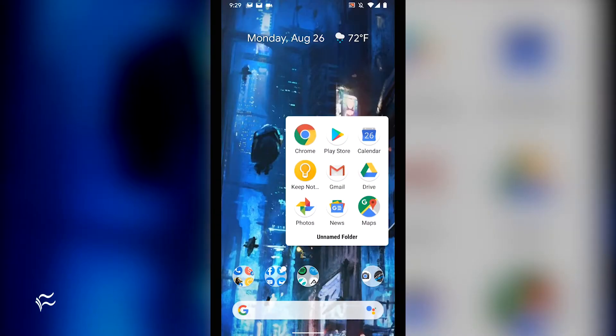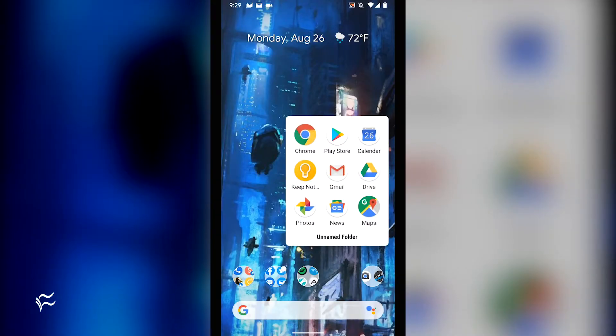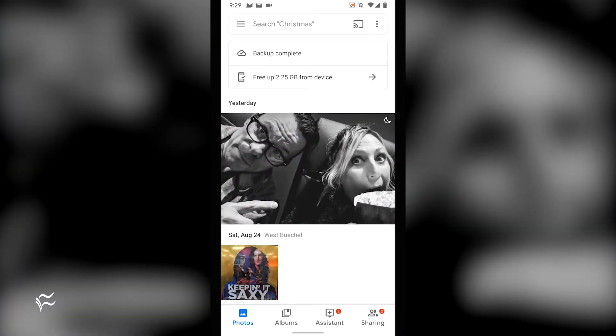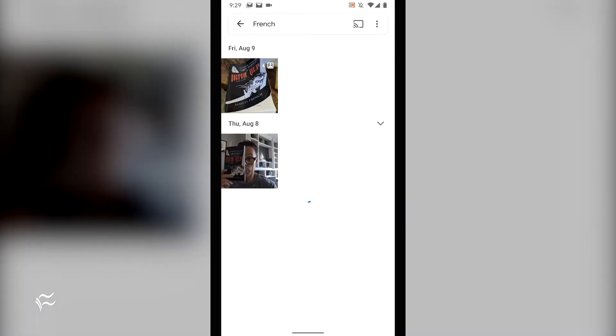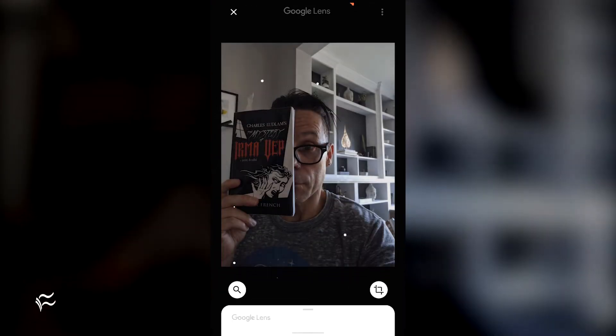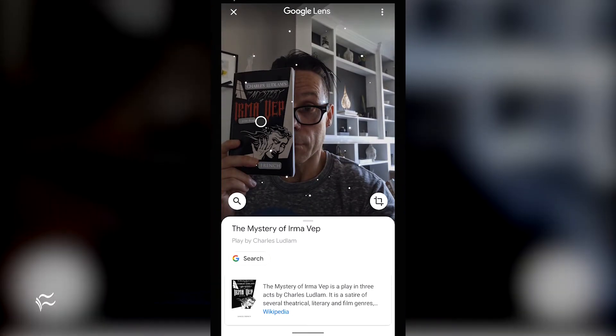How does this work? It's as simple as you might expect. Open Google Photos and type the text you're looking for in the search bar. Google Photos will then display the results. Tap the photo in question to open it. Next, tap the Google Lens button and Photos will begin parsing the text.